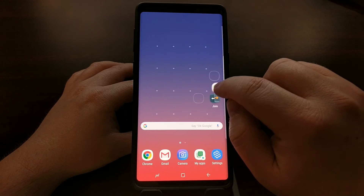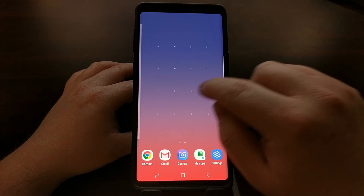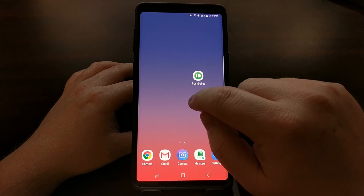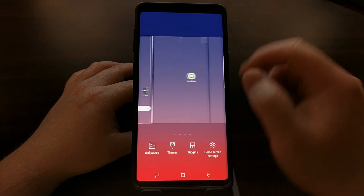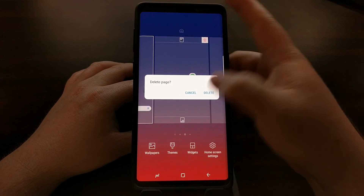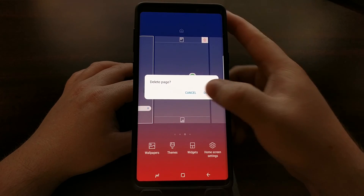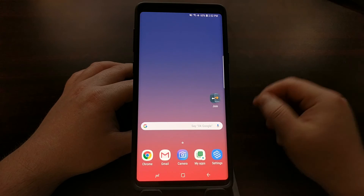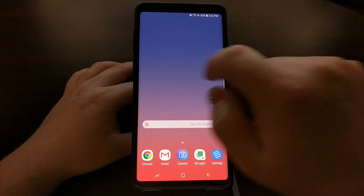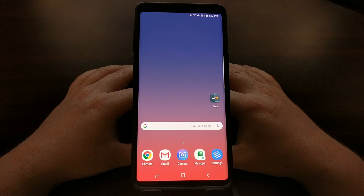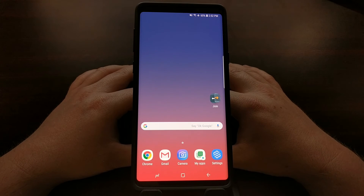Now we can still have a panel to the right, we can still control multiple panels, and we can still delete a panel if we choose. However, when we swipe to the right there is no surprise Bixby Home panel on the home screen.